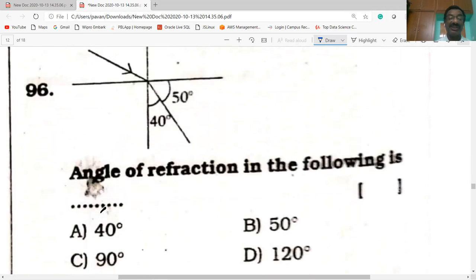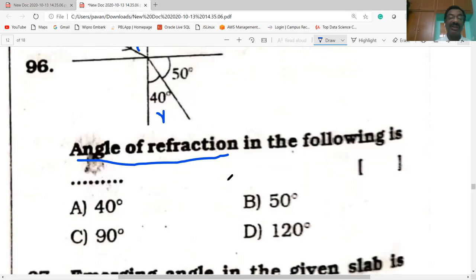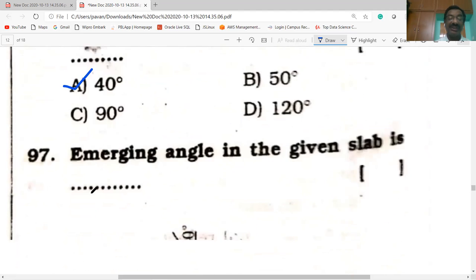Question 96: light enters from rarer medium to denser medium, bending towards the normal. The angle of incidence is 50 degrees and the refracted angle is shown. The angle of refraction in the following figure is 40 degrees.